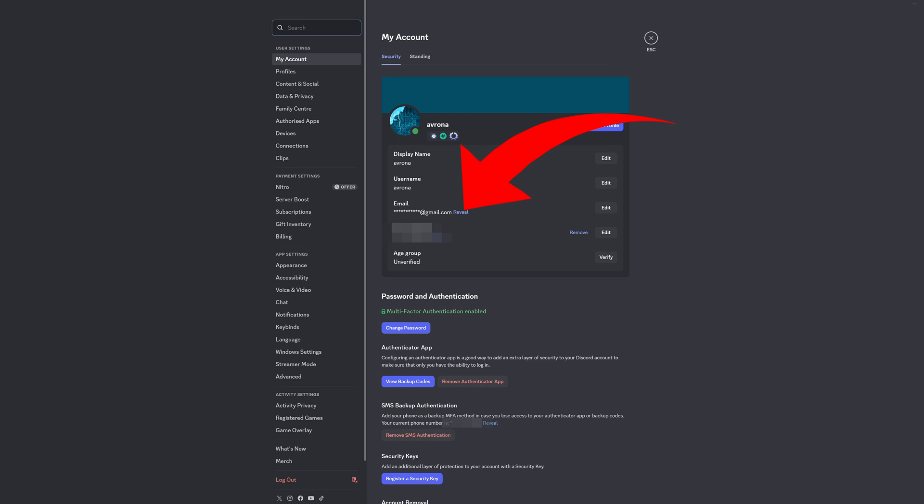This is also the menu where you can change your email address if you want to, by clicking the edit button. So that is pretty simple — now let's go over how to do that on the mobile version of the app instead.